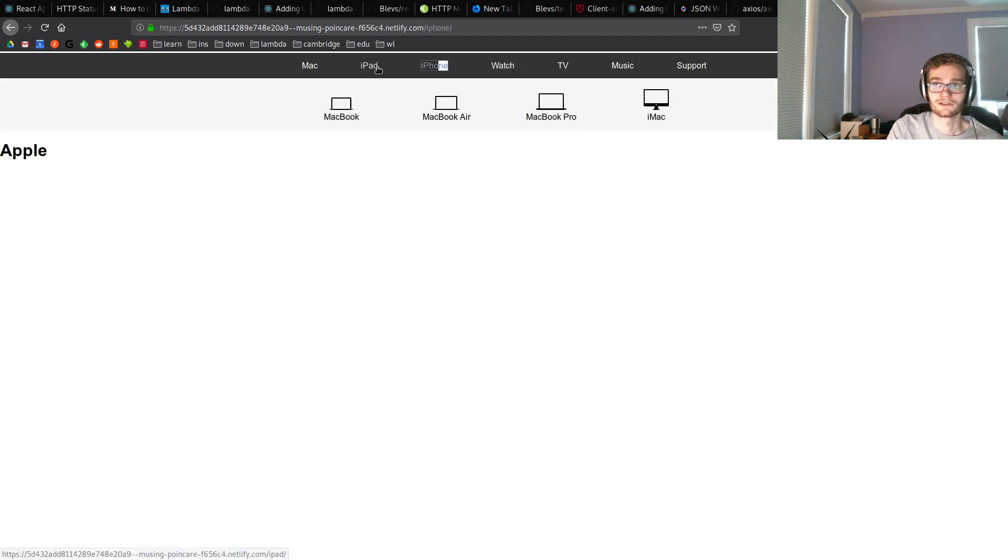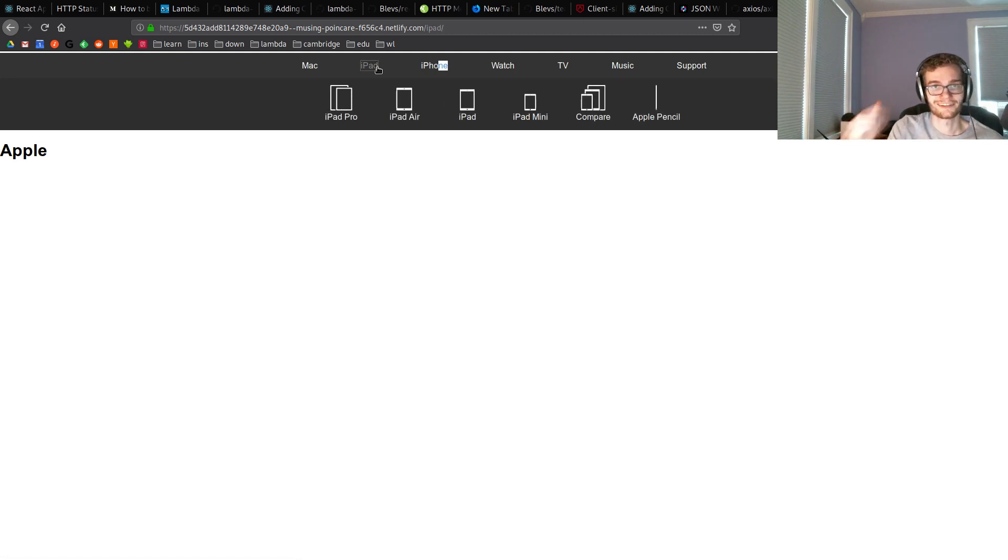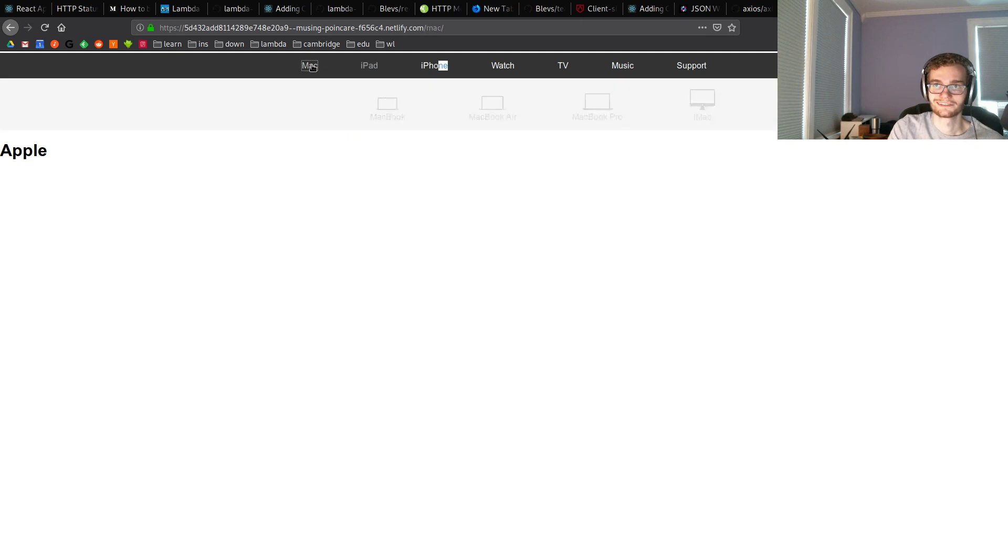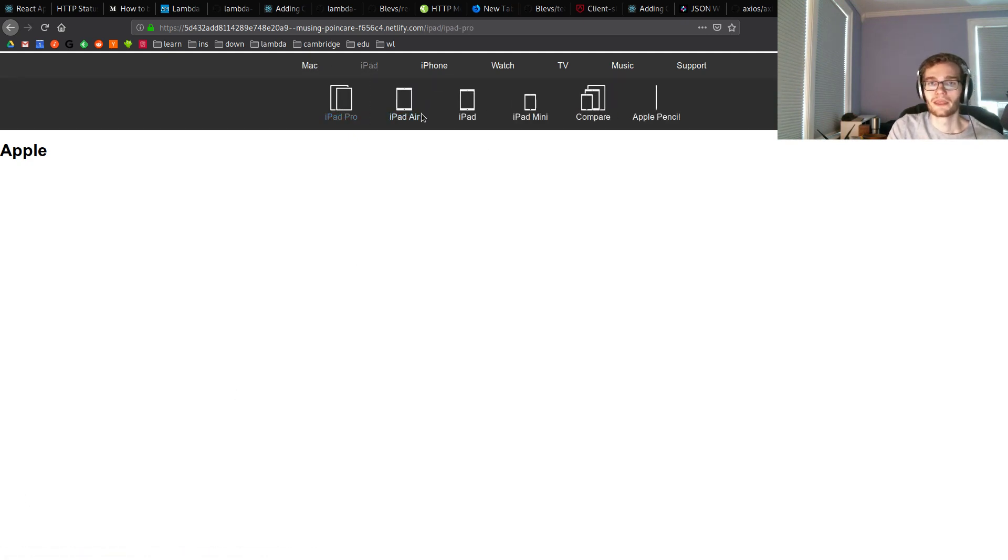And that's it. That's all it takes. Set the base directory, set your build command, set the publish directory. And that's all you need.